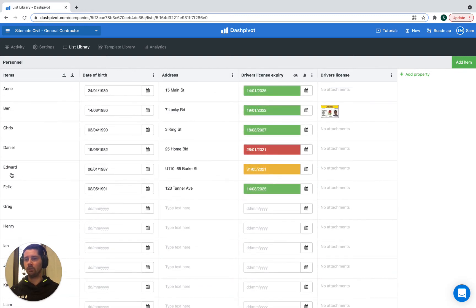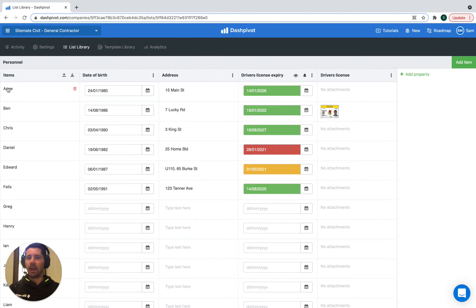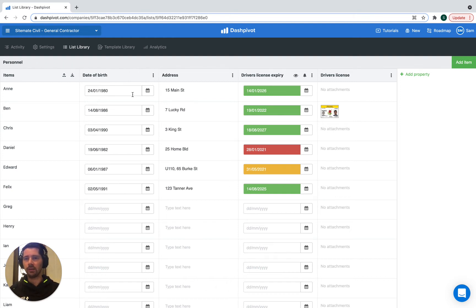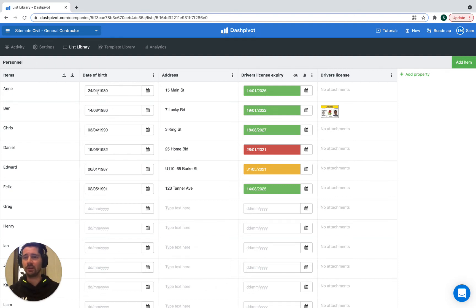You can see we've got a list of all the different names, and you'll notice that we've added a bunch of what we call list properties. That's all of these additional columns here. It's actually quite useful for tracking all different details associated with each list item, which in this case is each person.